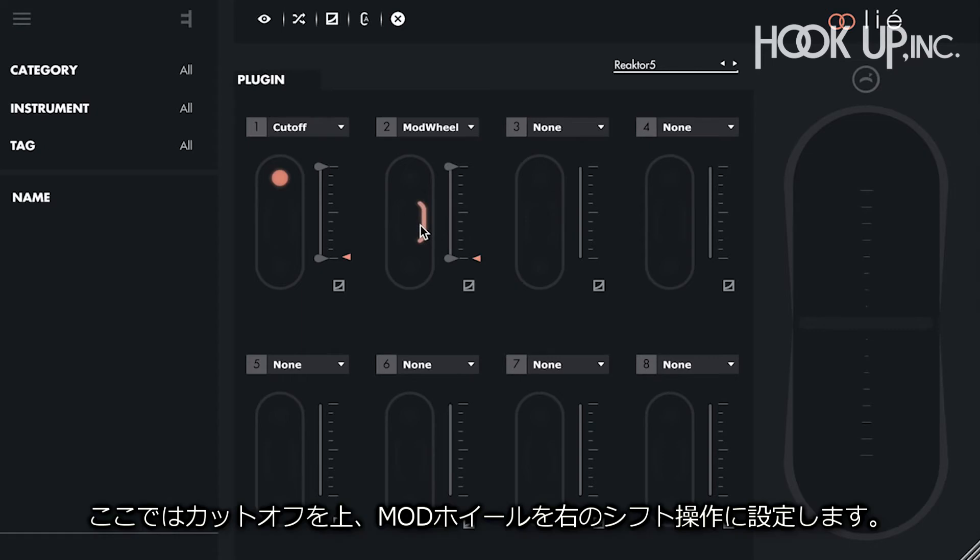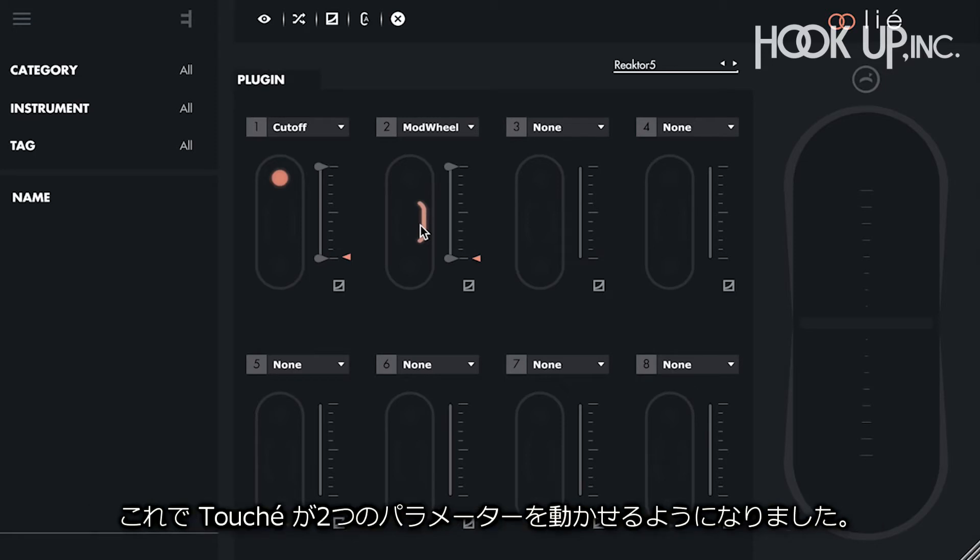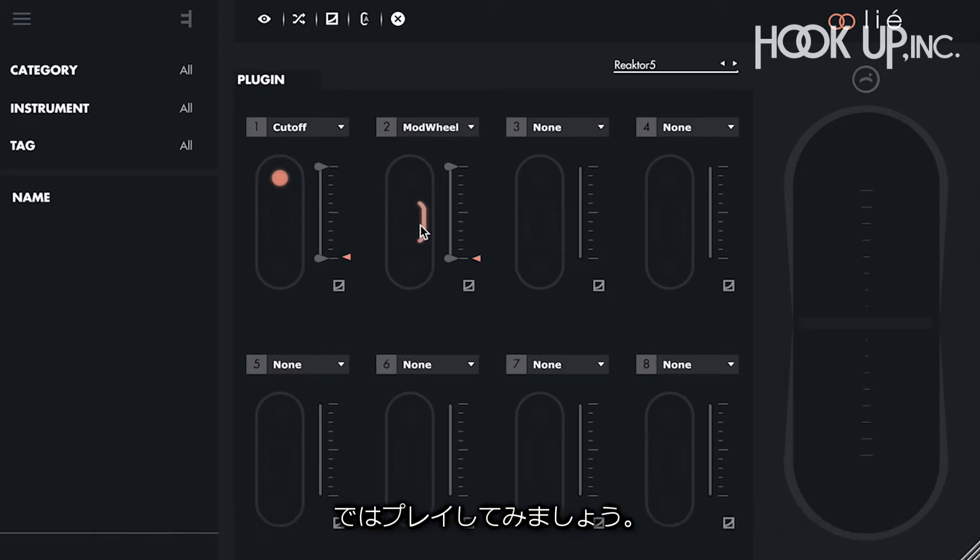In this case, we want the cutoff to be on the top shifting, and the modwheel on the right shifting. Touche now controls the cutoff and the modwheel, and we can start playing.